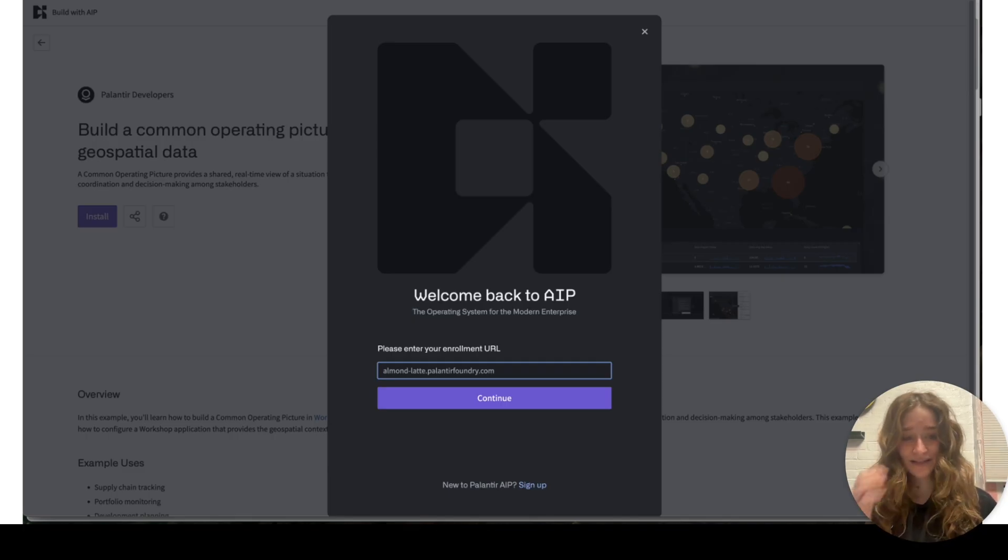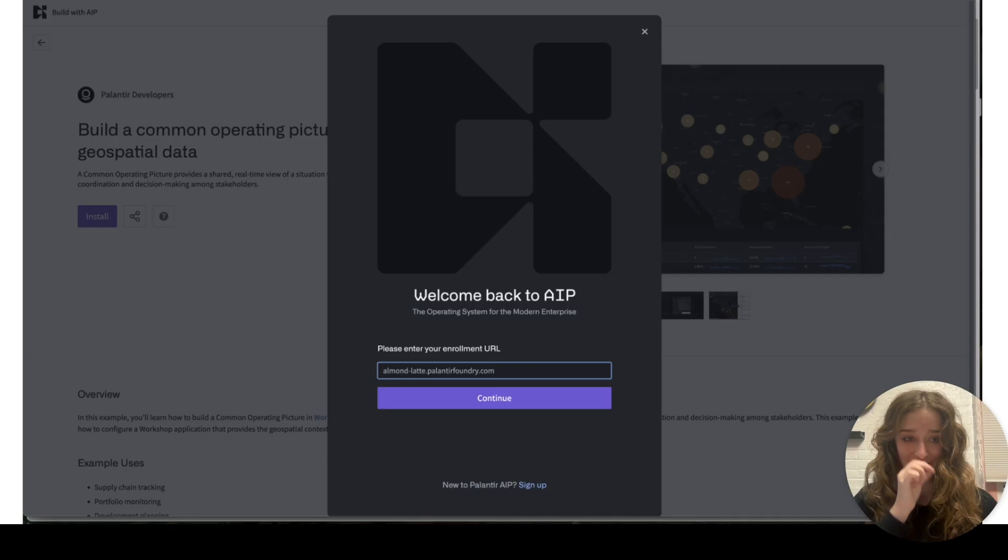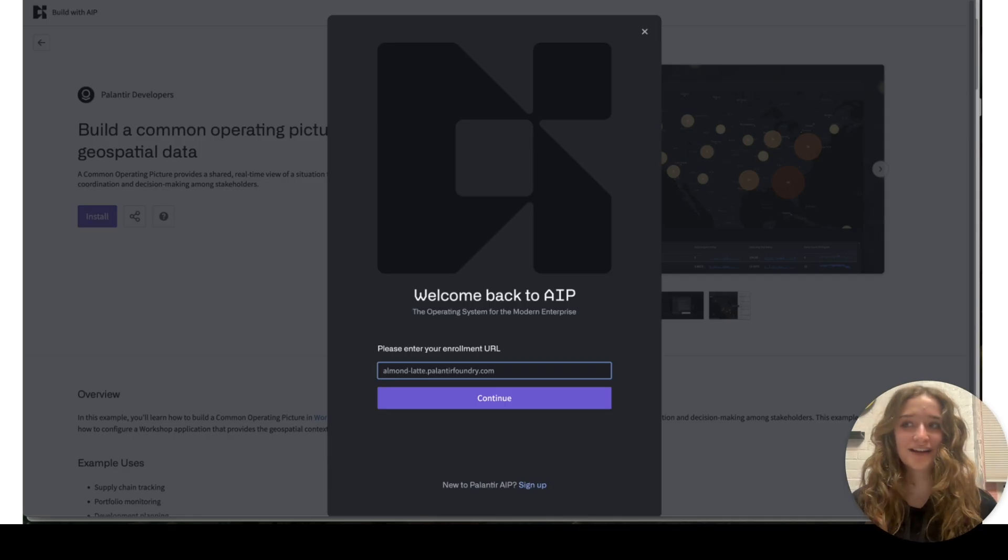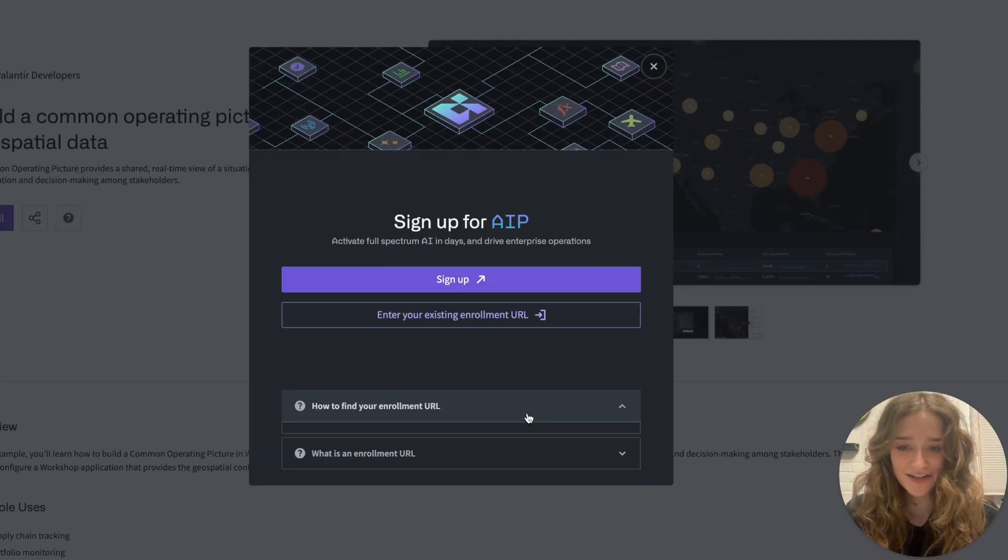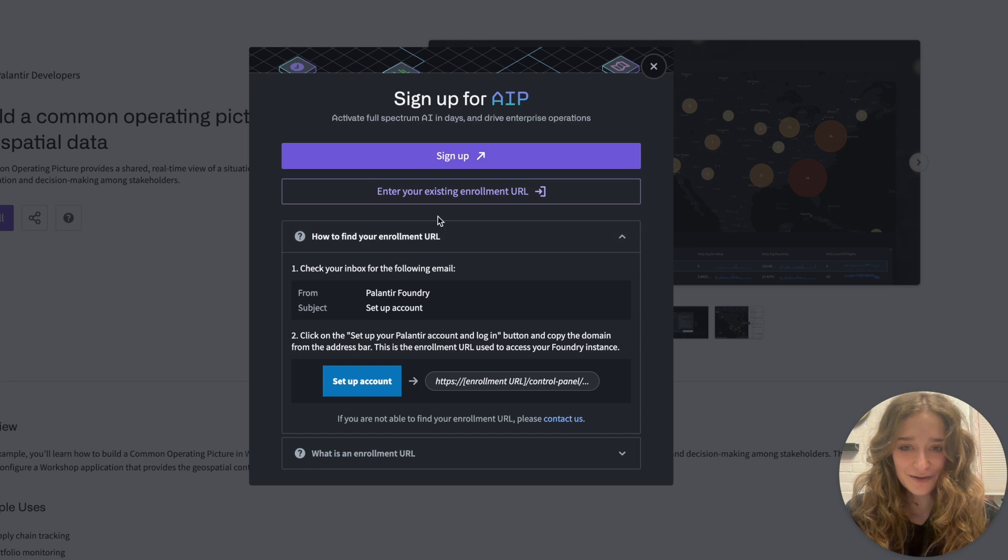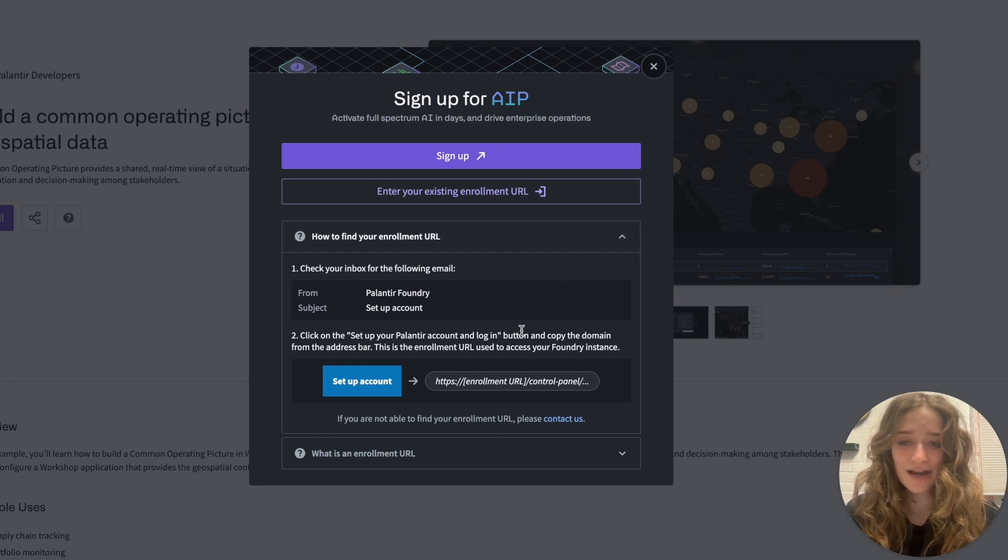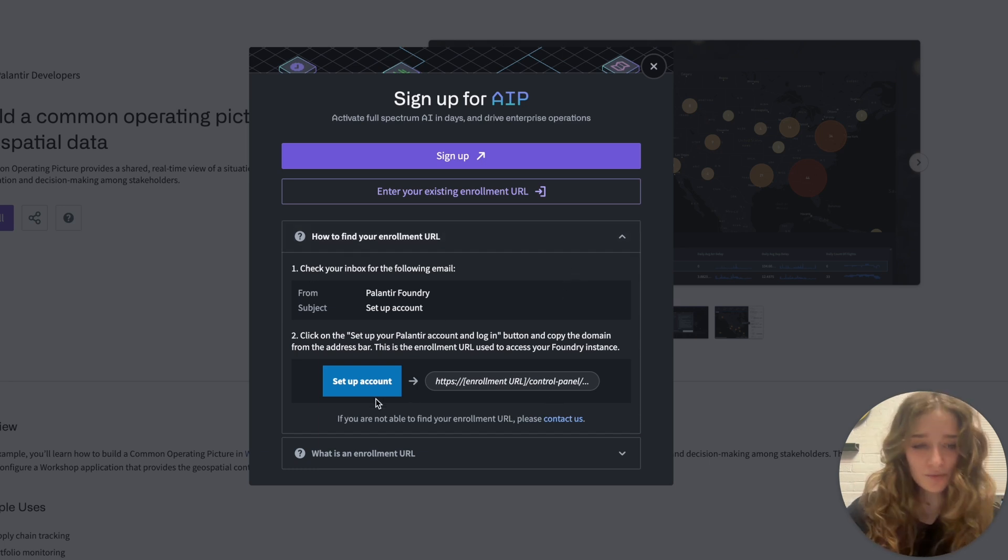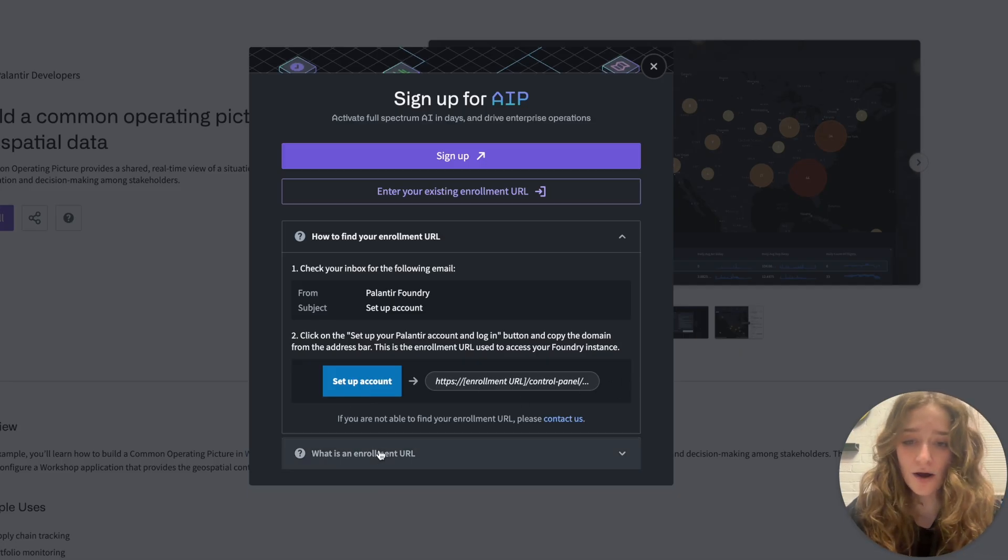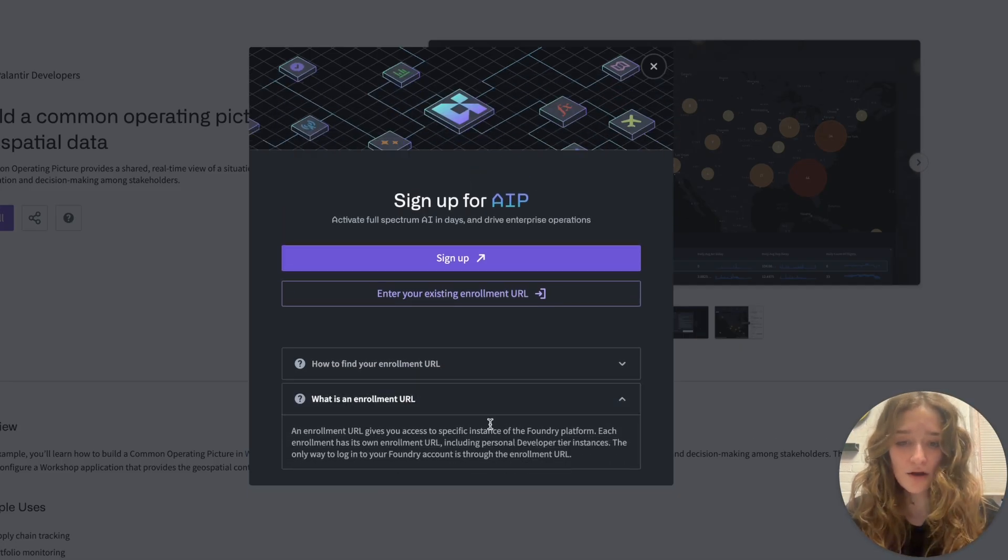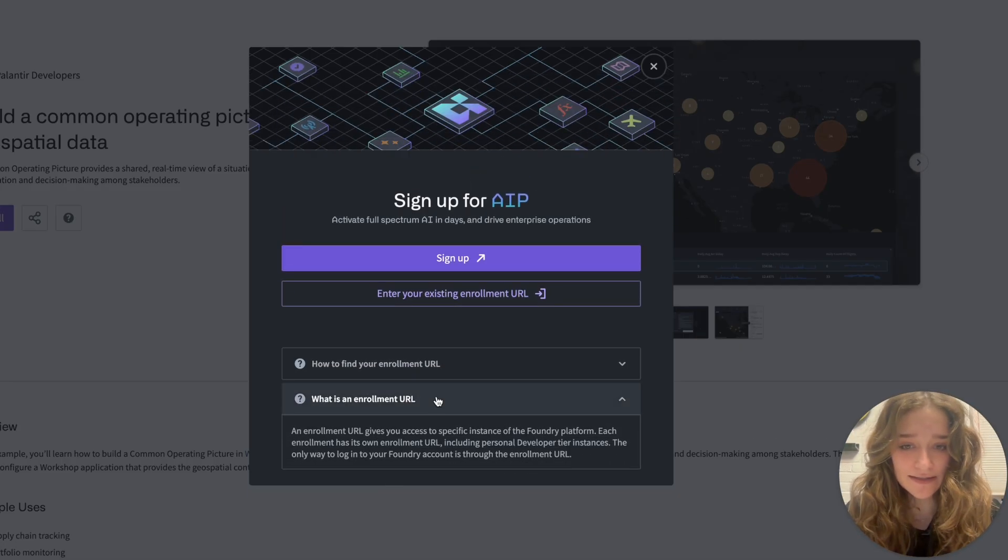This was something I was very confused by when I was creating my own account. You can see our new signup page with cool little dropdowns explaining where you can find your enrollment URL, which is this hacky setup where you click setup account and find it, and we also explain what an enrollment URL is.